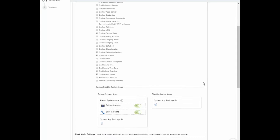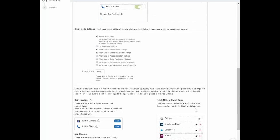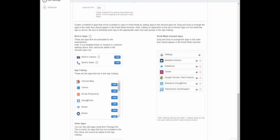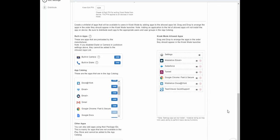Another thing to cover is enabling kiosk mode. With kiosk mode you can restrict which applications the user is even able to see on the device. This is a great use case for single-use devices or where only one or two applications are needed, and you don't want users accessing things like the camera or dialer. I can enable kiosk mode and choose what they have access to — Wi-Fi settings, Bluetooth settings, but not location settings. I can also choose which apps are available by adding from my app catalog or specifying a package ID for system-level apps.